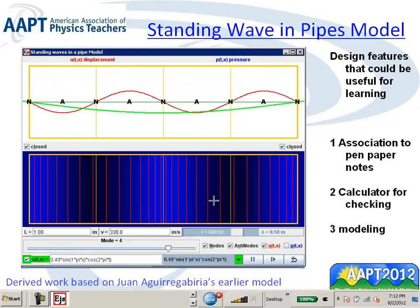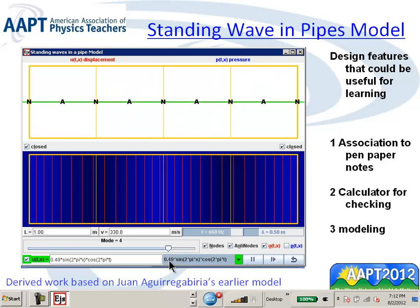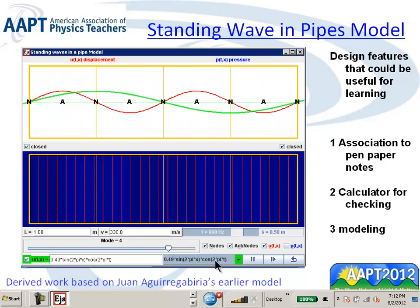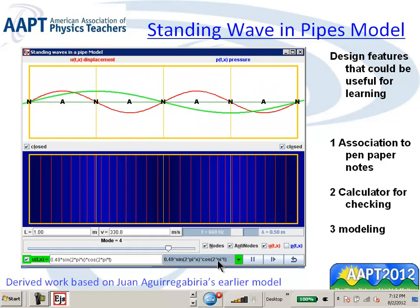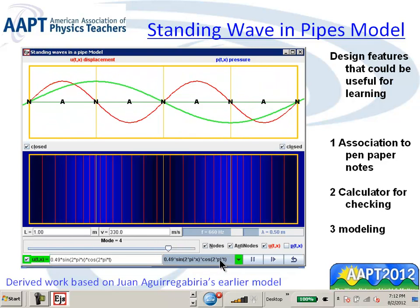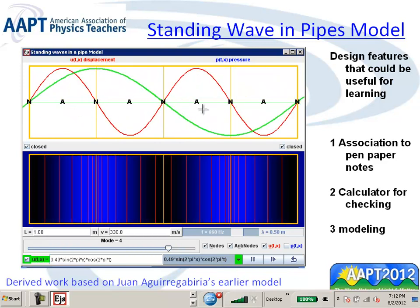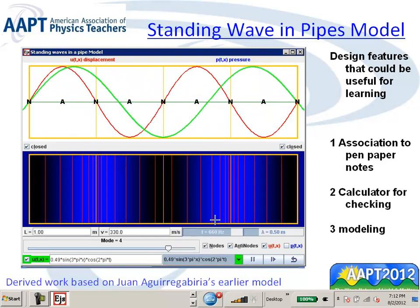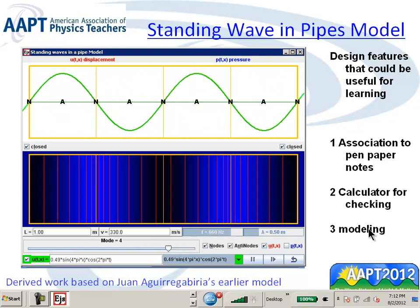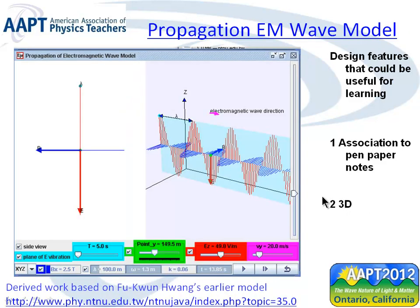The third aspect is the modeling feature, where the student can manually key in values or use a drop-down menu to explore expressions such as 0.49 multiplied by sine of x multiplied by cosine of omega t, with lambda x and omega t scaled to pi. This shows a wave that doesn't correspond to the actual standing wave, so the student can figure out the correct answer. This is my interpretation of how we can allow for modeling.